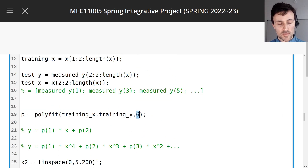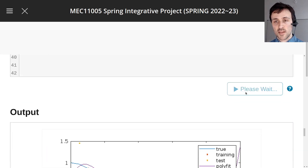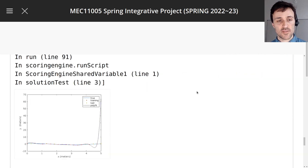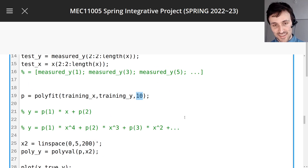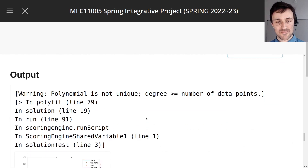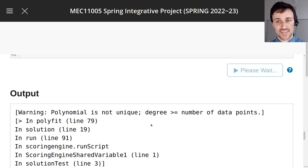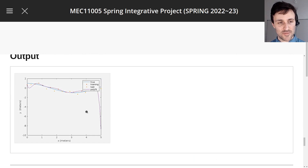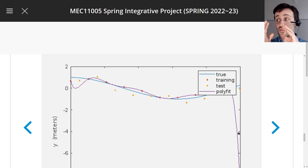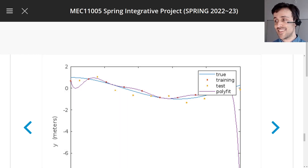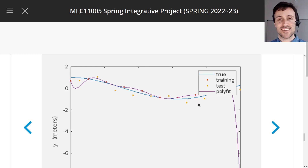If you chose a polynomial that was too high in order — like 10 or 9 — you'll see that it does very badly at predicting the yellow test dots. You could write that into the code to automate it and figure out to stop increasing the polynomial order when it does really badly at predicting the test set. That's all we had to say — remember, you're not going to be tested on this. This is just an extra.